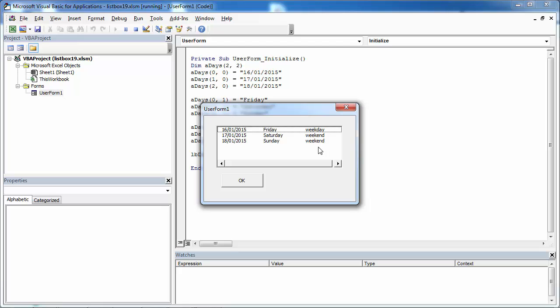Today I'm going to show you how to get selected items from this list box. We're going to get the value from the first column, from the second, and from the third column as well.